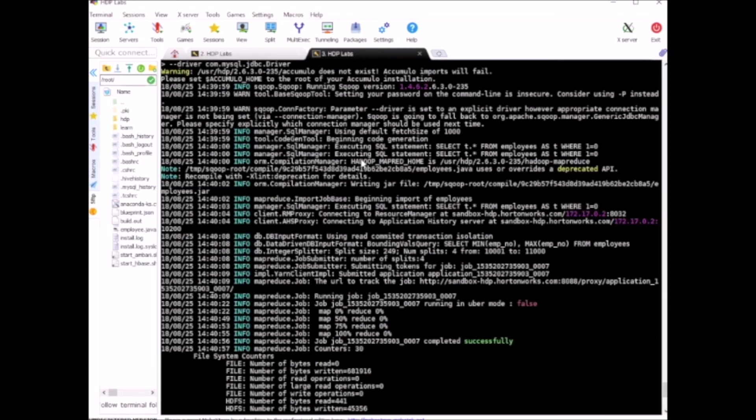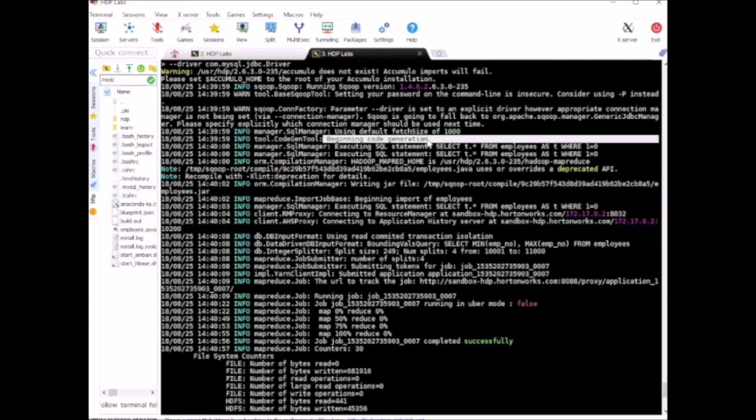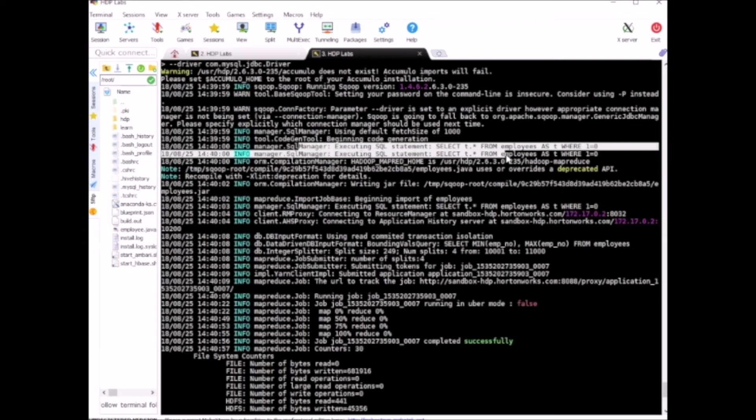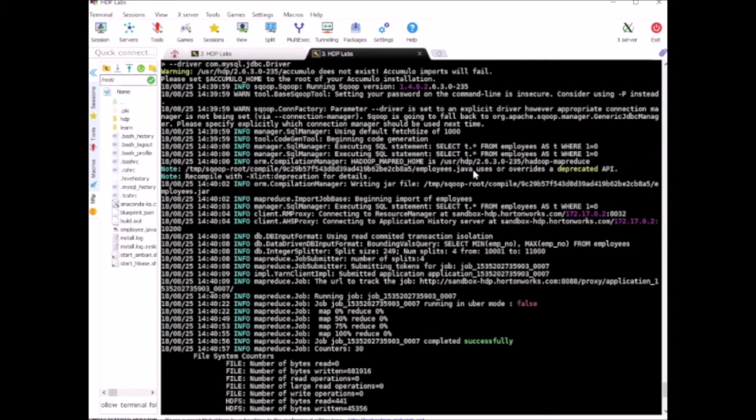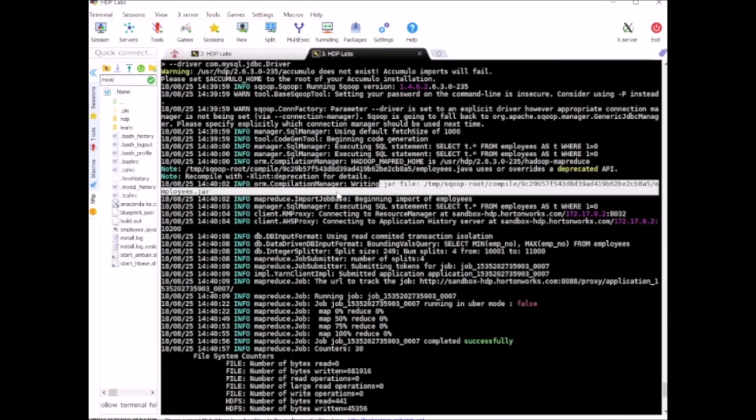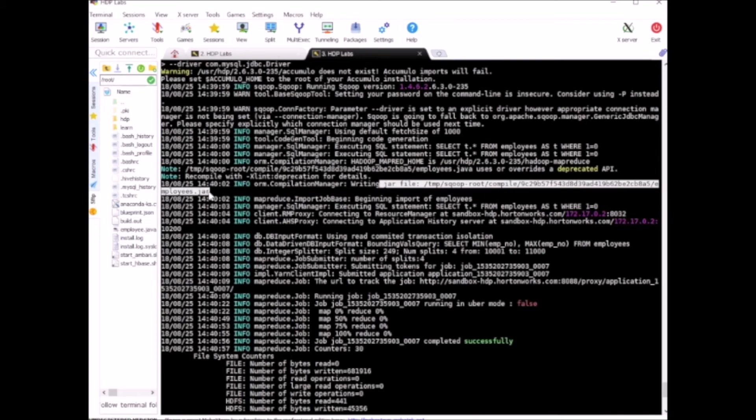There it is run by the MapReduce engine. You can see the code generation process started and this is the SQL command that will be used. The class will be your table name.java - this is the code generated by Sqoop, and this is packaged into a JAR file.